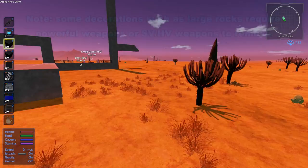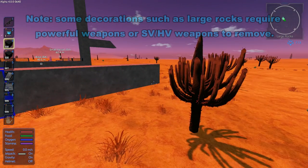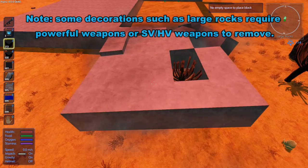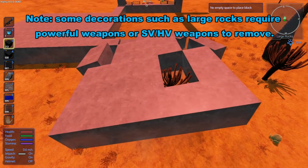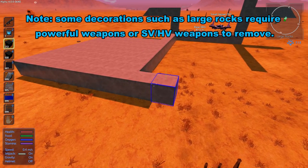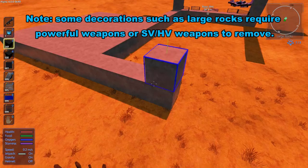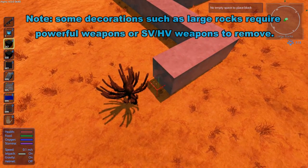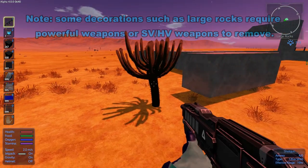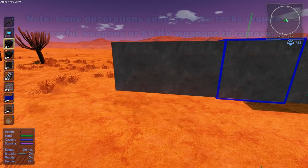Another thing to watch out for with bases is that when you're building you can run into decorations, which will cause problems. It will not allow you to lay pieces across a decoration. So what you want to do is take a weapon out, get rid of the decorations, and now you can build across them.